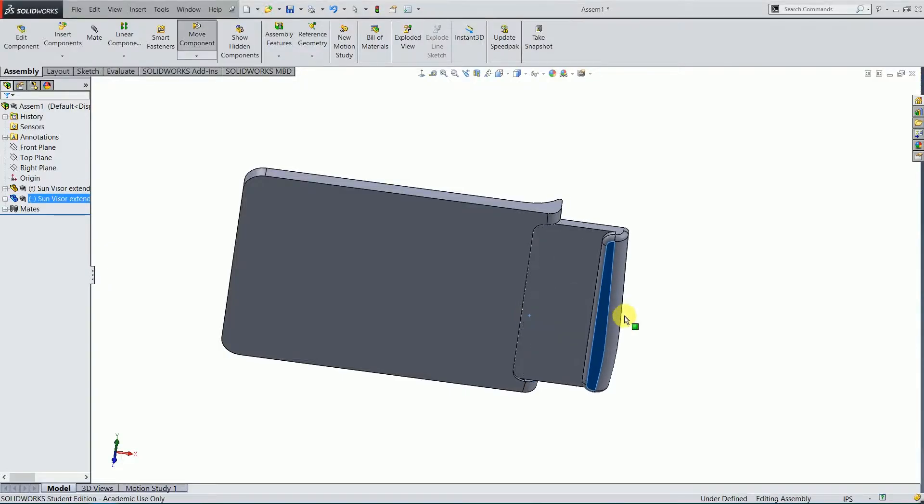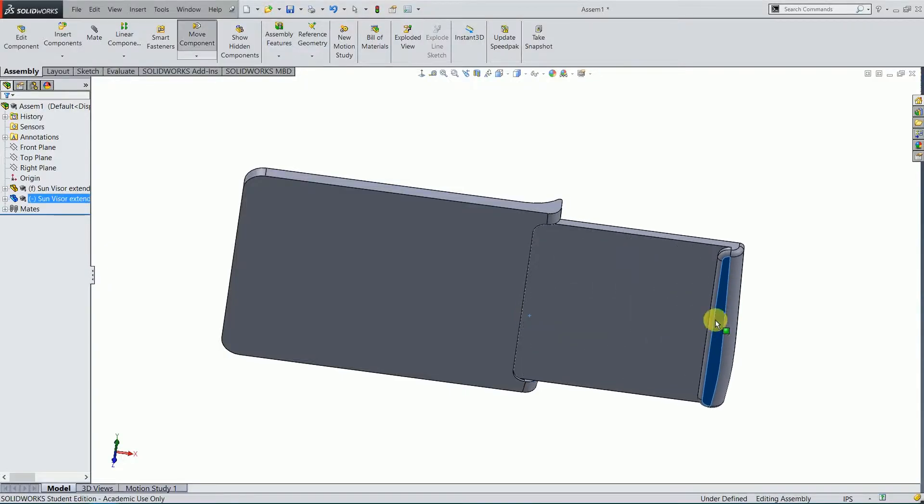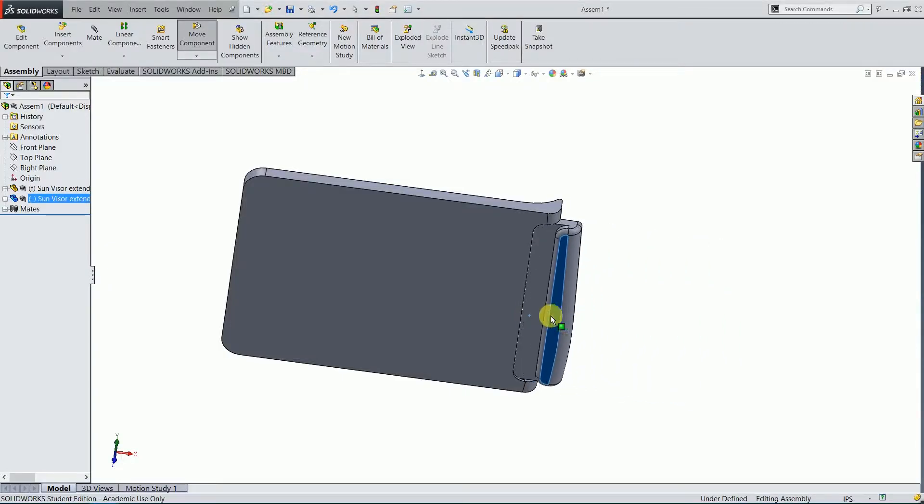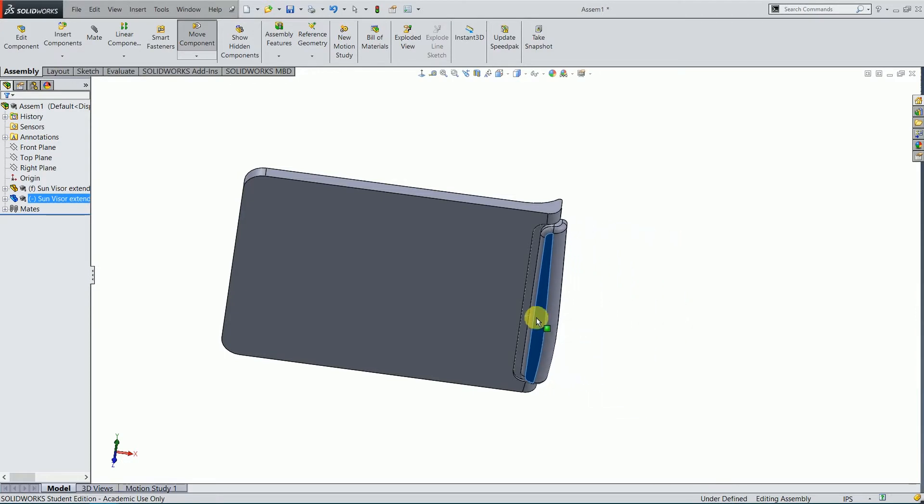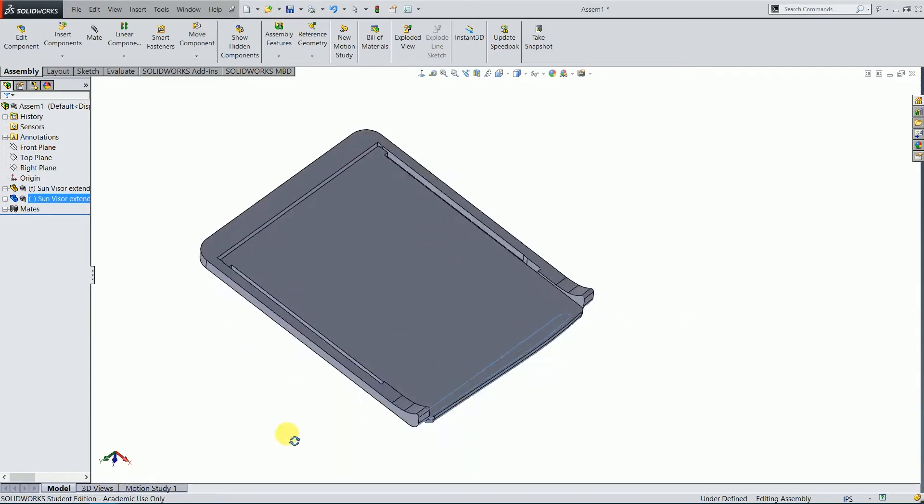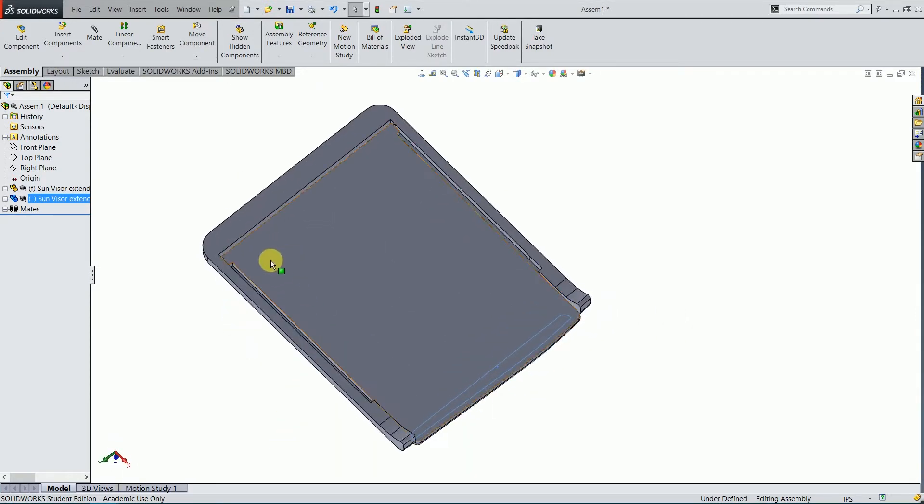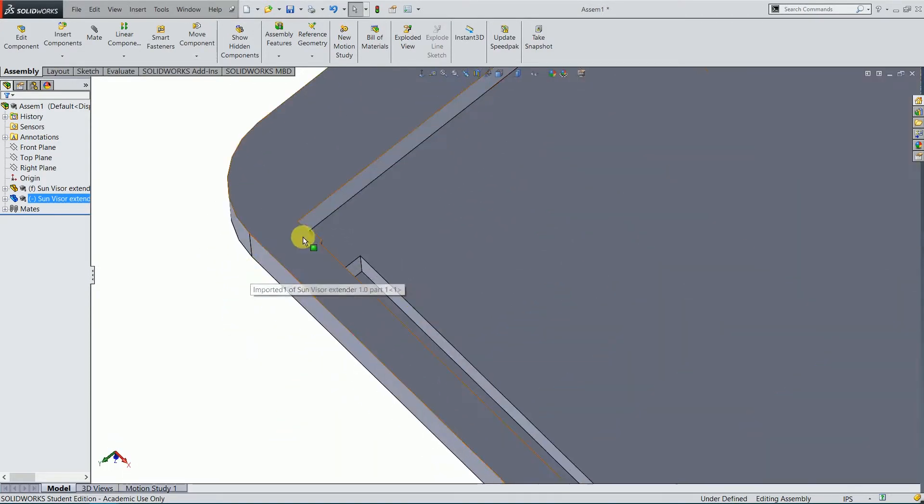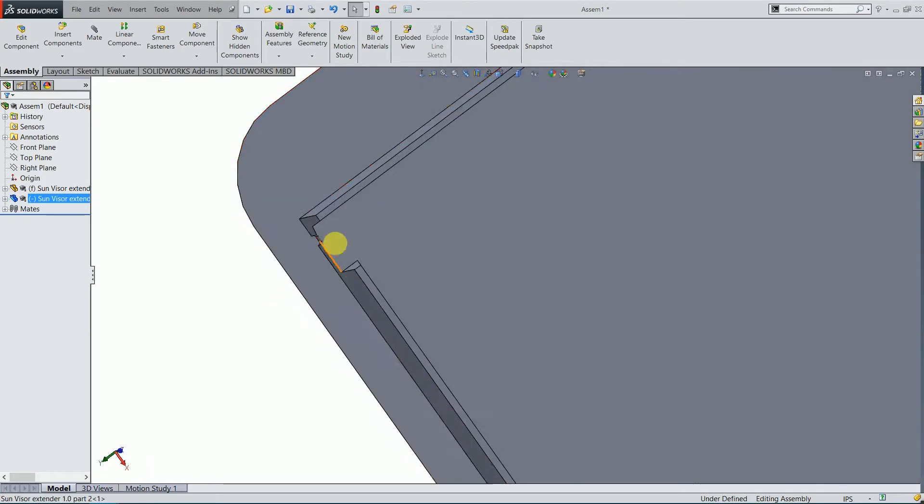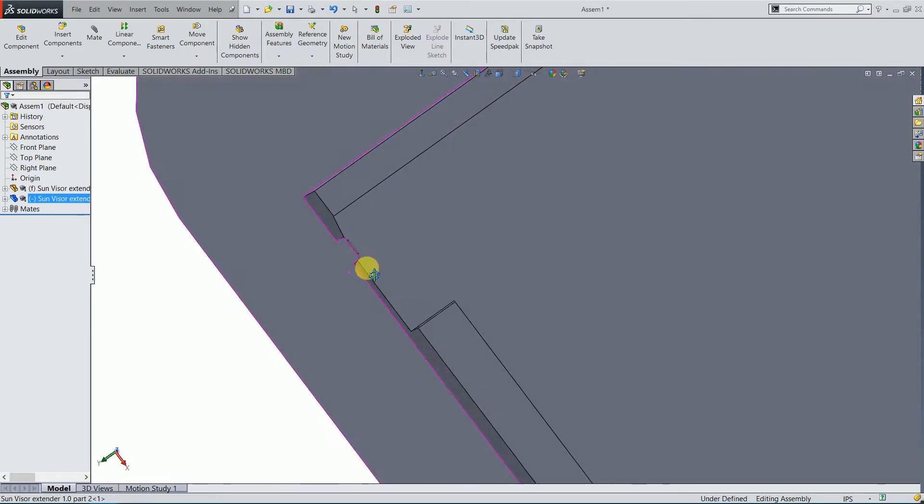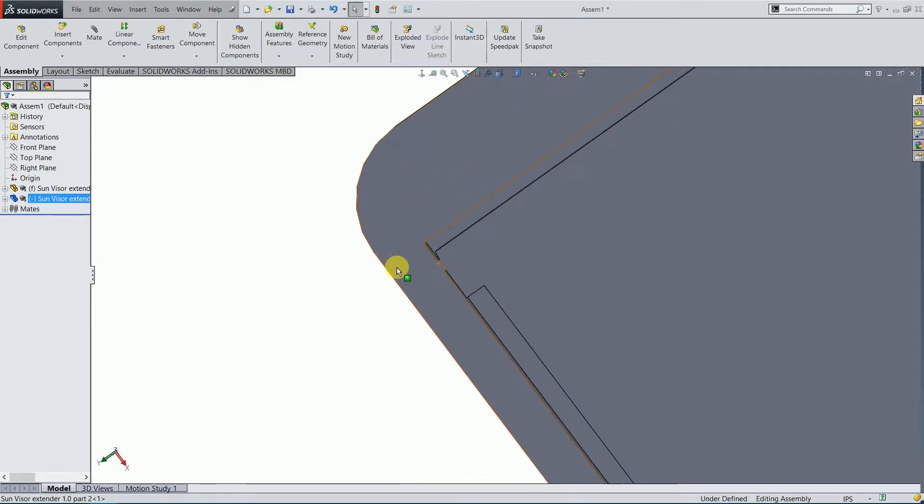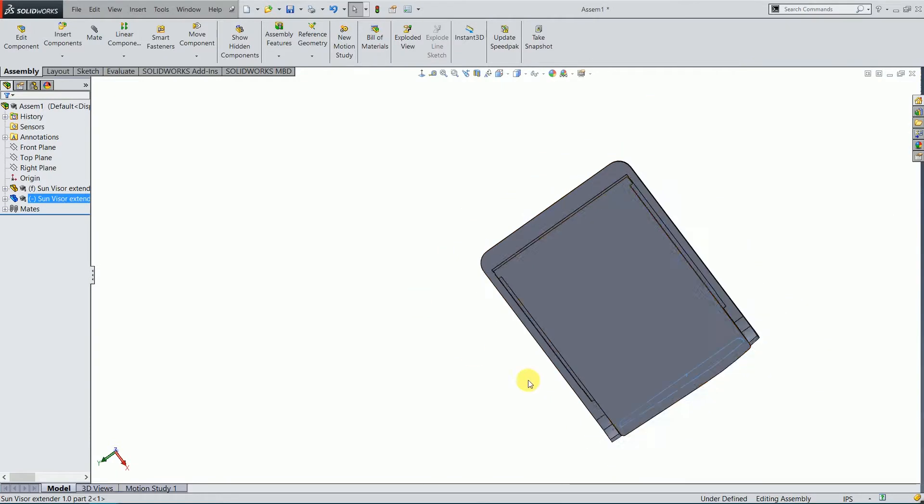So I took some measurements and designed a sun visor extender for my car. I designed the whole thing in SOLIDWORKS. This panel can retract or extend to block the sun. The little tab here is to lock the panel in place when it's retracted.